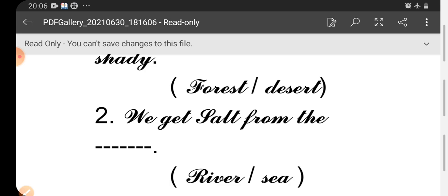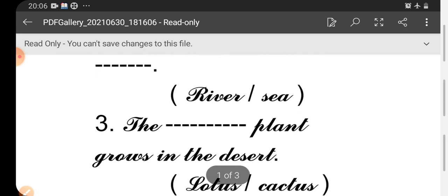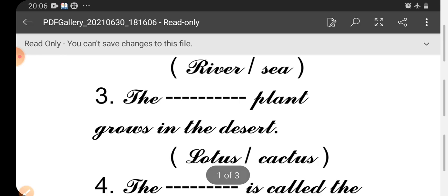You have to take the answer and write. Third one: The dash plant grows in the desert. Which plant will grow in desert? Lotus or cactus?